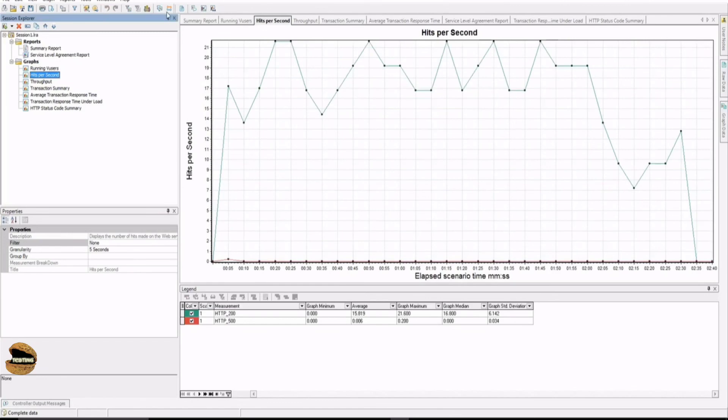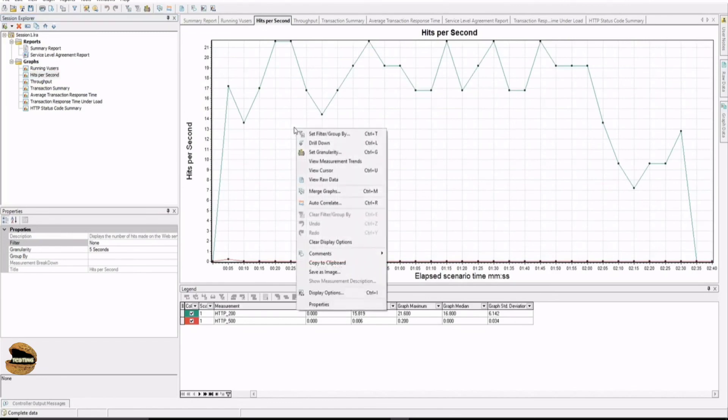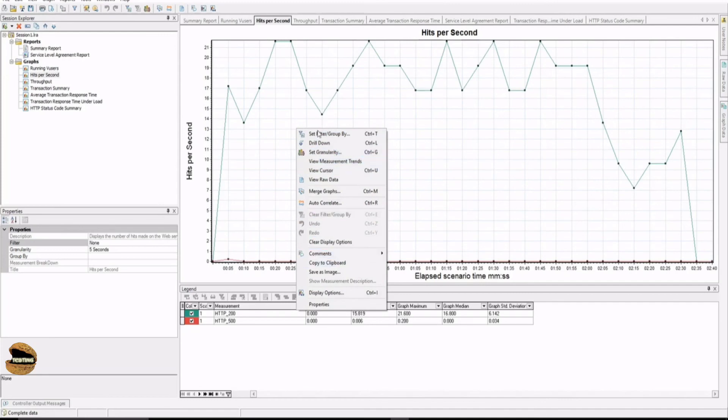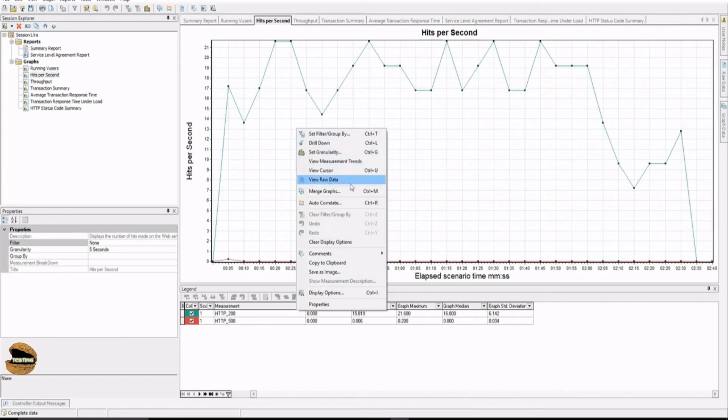Plus we do have provisions to correlate a graph and merge a graph. If you right click on this, the remaining options fall here. For example, set filter or group by, drill down granularity, measurement trends, cursors, raw data, merge graph, correlate graphs. You can merge two different graphs to see them together. That all we will see in the upcoming tutorials.